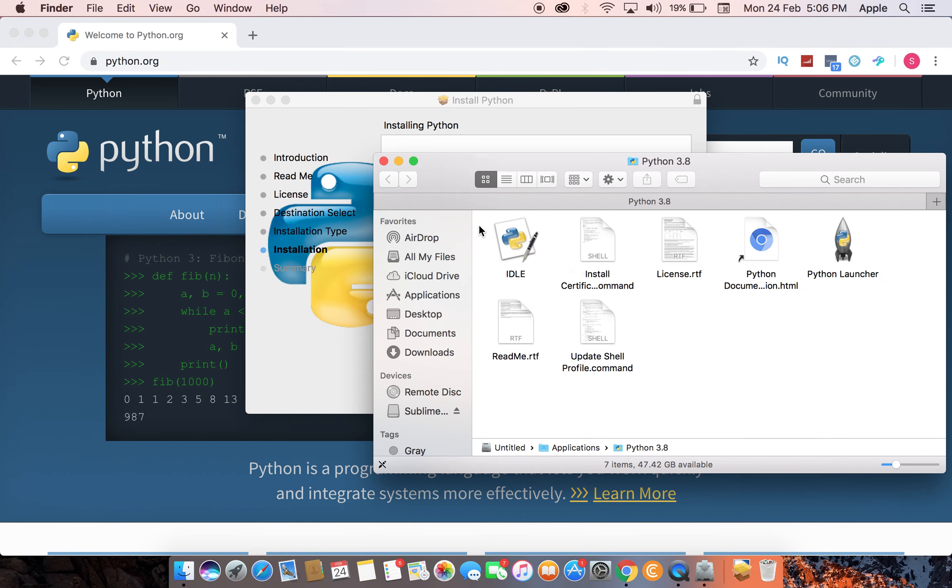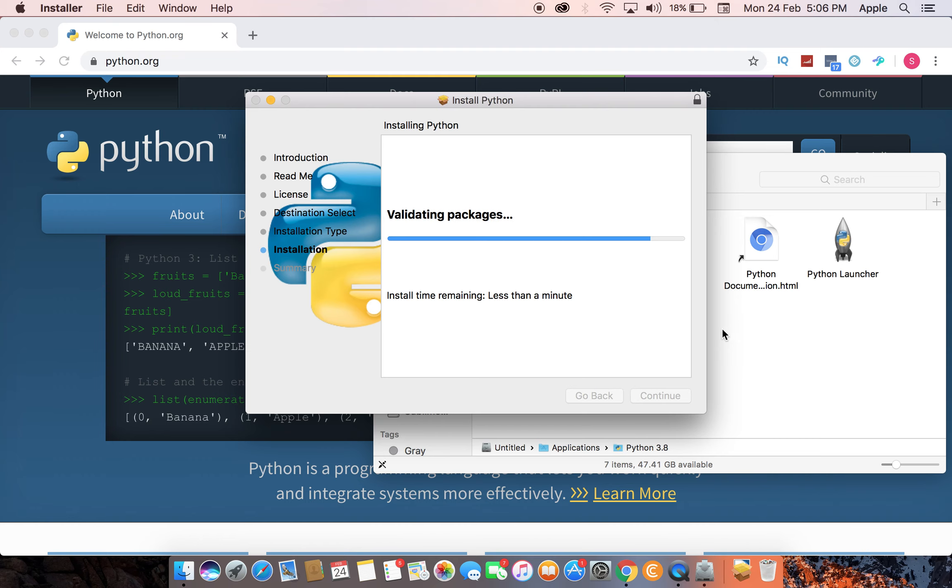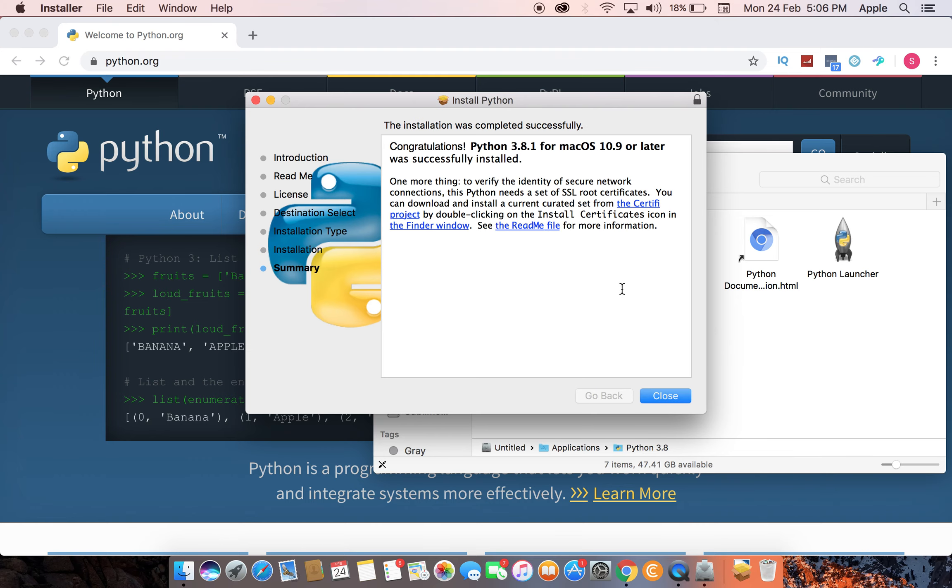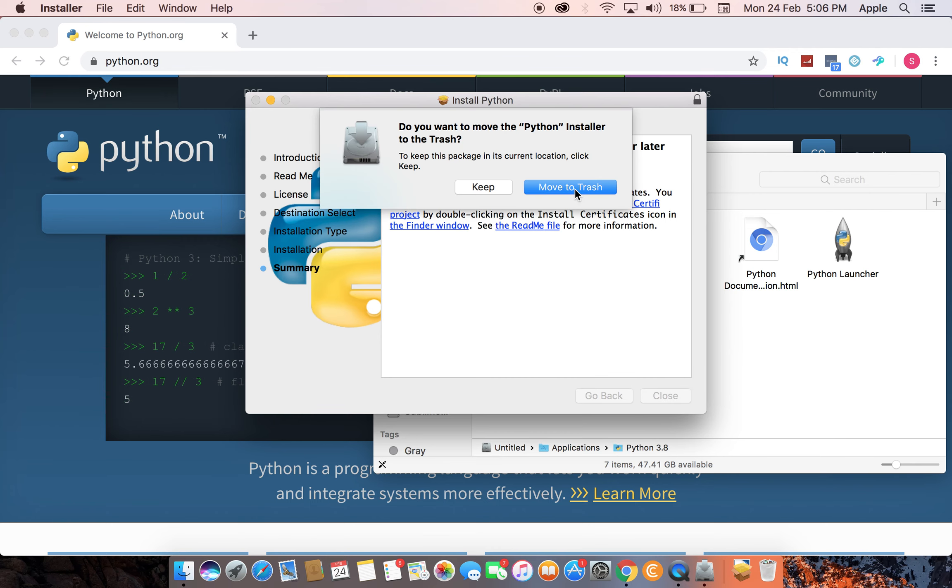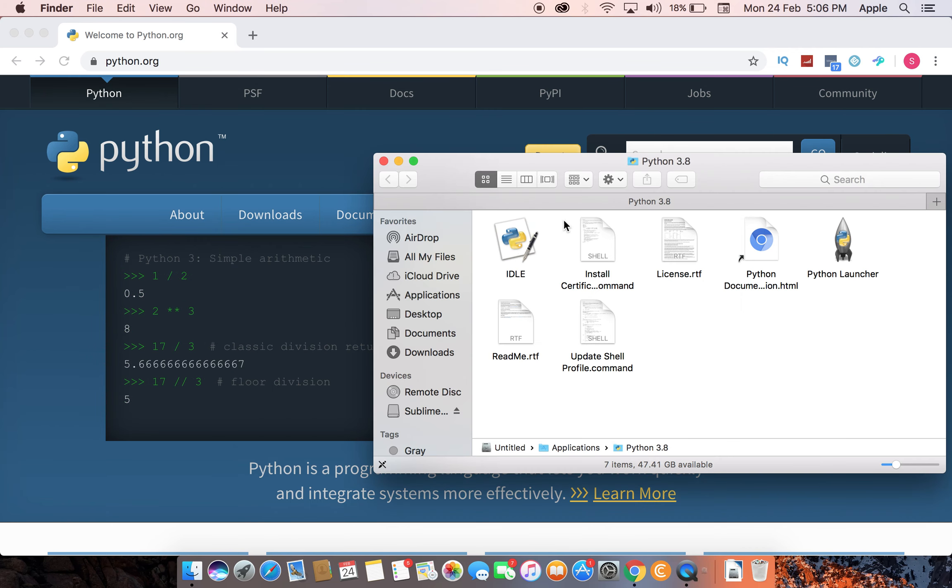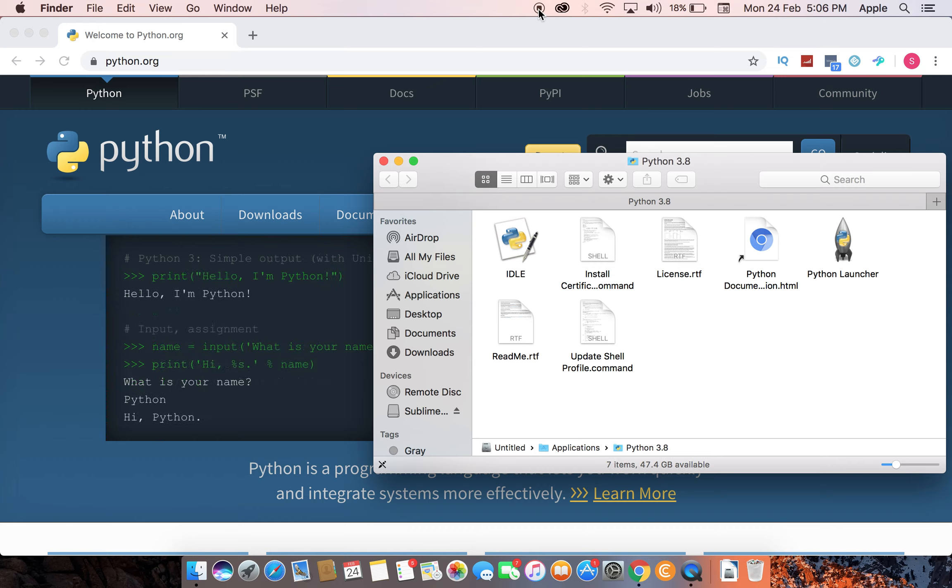Hopefully it's done almost—yeah, it's done. Move to the trash. Yeah, it's done. Python we have installed. Now we will go to Sublime Text in the second part. Thank you very much.